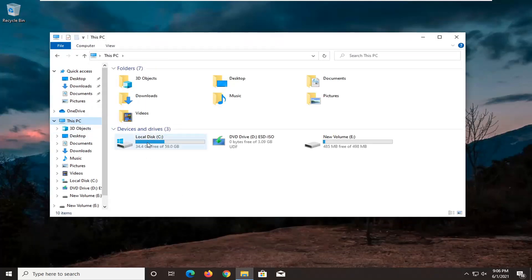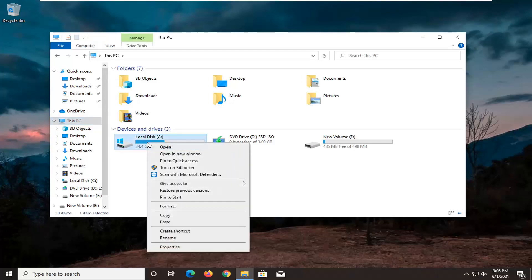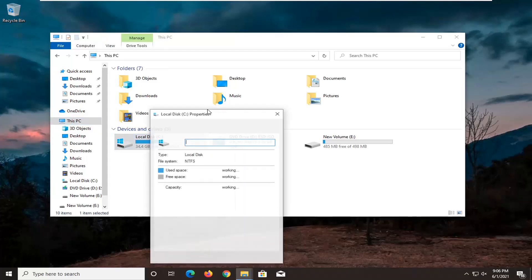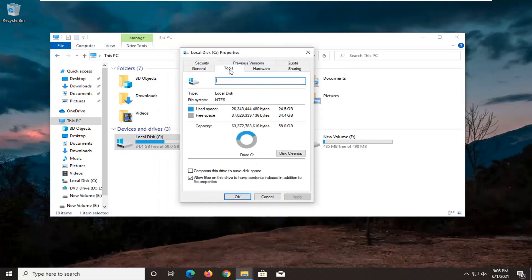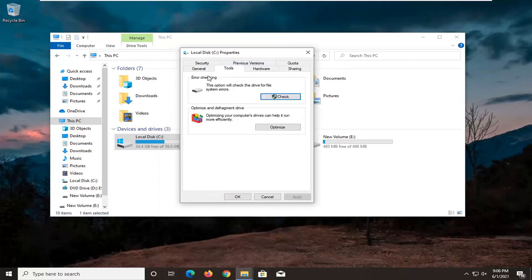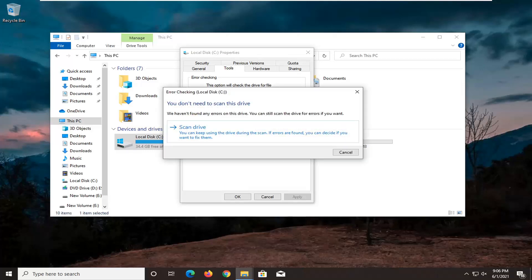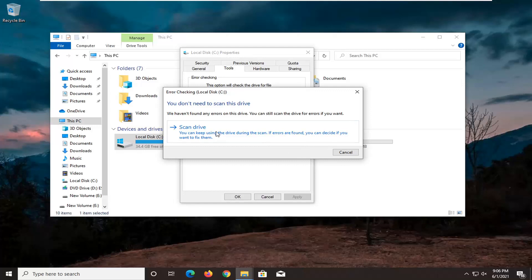Right click on the local drive where Windows is installed on, and then select where it says properties. Select the tools tab, and then underneath error checking, this option will check the drive for file system errors. Go ahead and select the check button. Select scan drive.